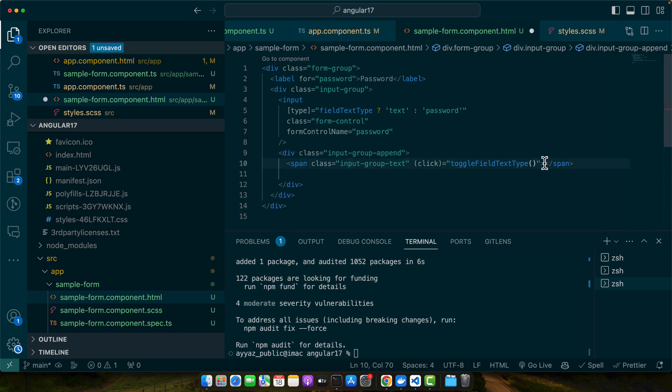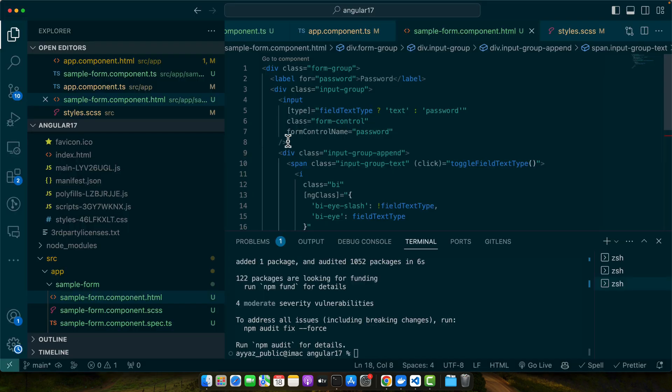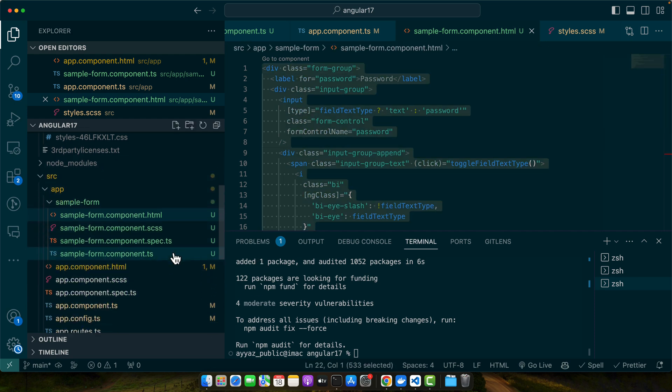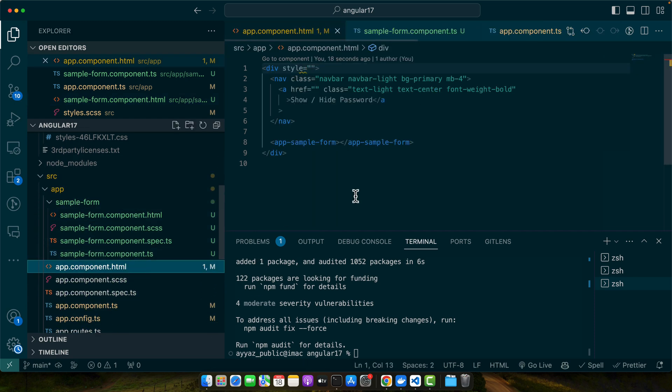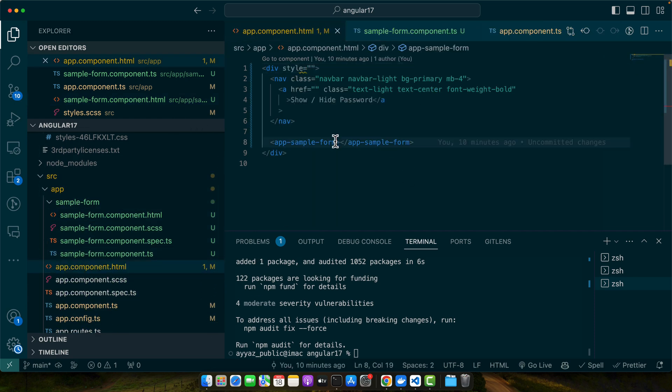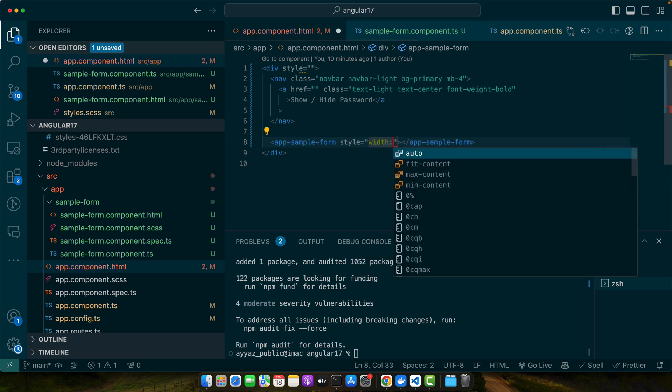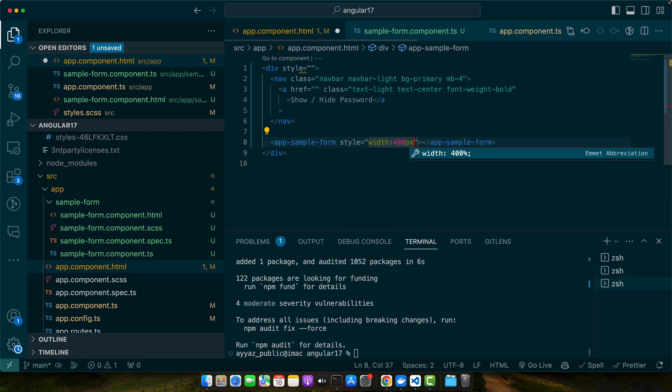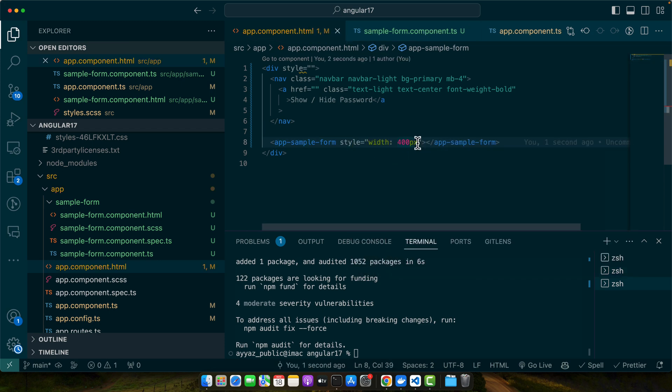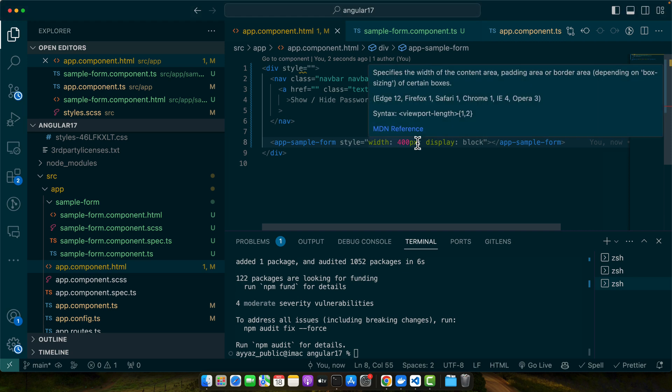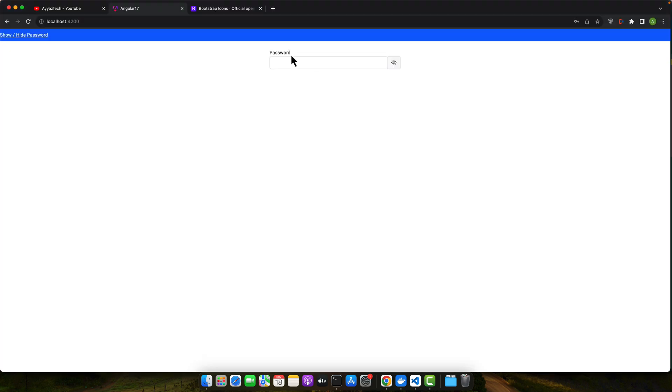We need to move this icon within the span. Now let me add a width to this form. I will go to the parent. Here I will add style: width 400 pixels and display block and margin auto. So this is just for the password.